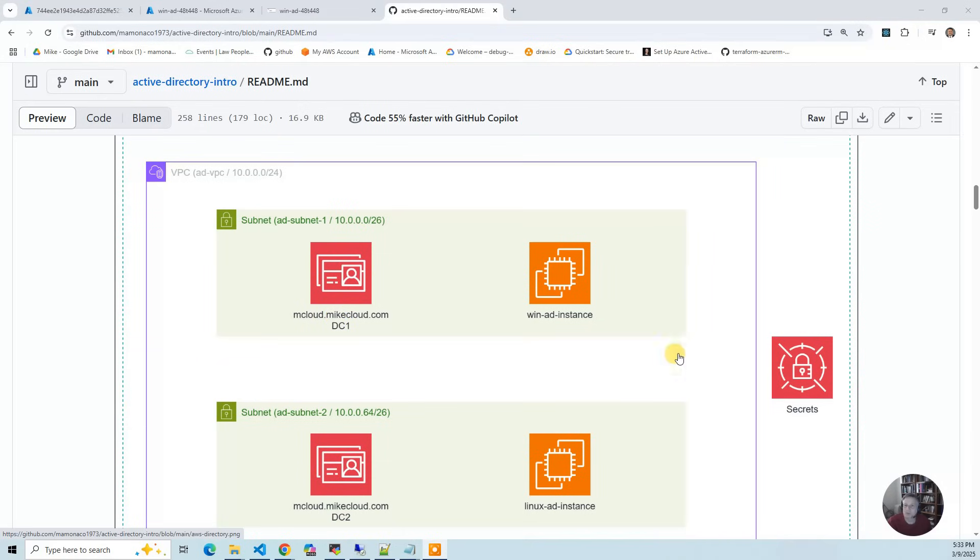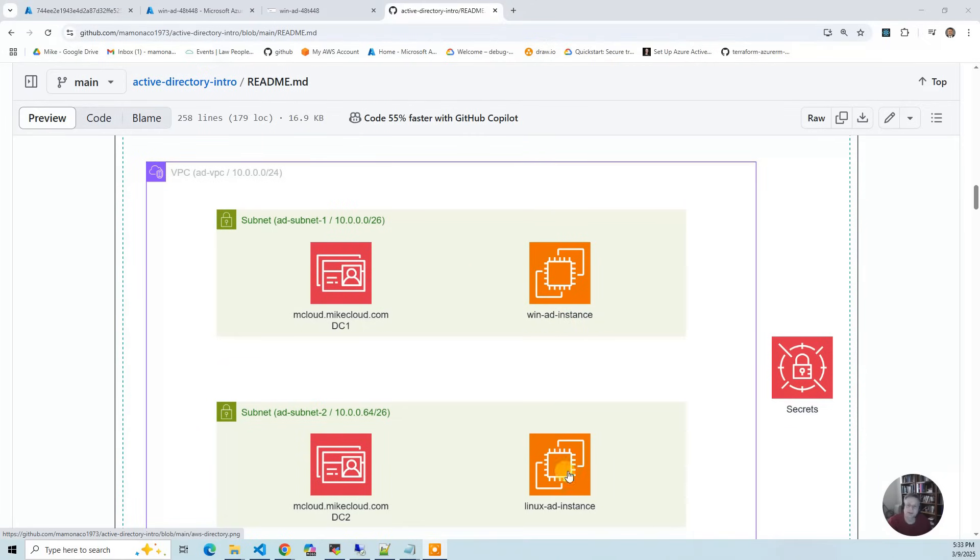Then we spin up a Windows instance. In that Windows instance, in the boot script, we join to the domain, create some users and groups, and store all our credentials in Secrets Manager. Linux boots up, gets the join credentials out of Secrets Manager, and then it joins.